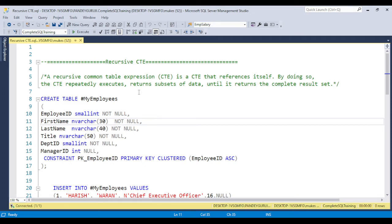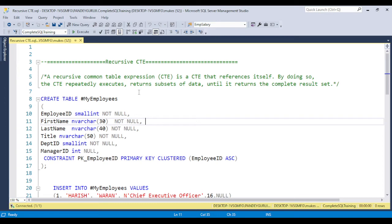When you create the CTE and you use the CTE by itself, in the back-end the CTE is looping. Basically CTE is doing the loop type of activity. That is the reason this terminology is called recursive CTE, and this is the advanced version of CTE.